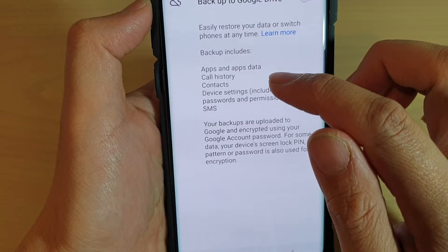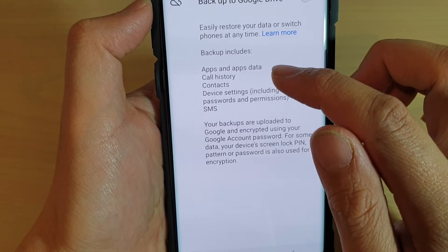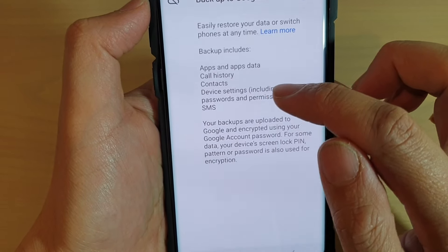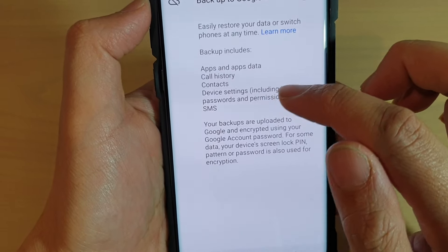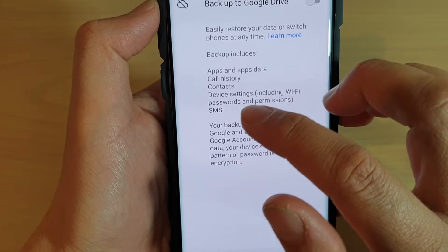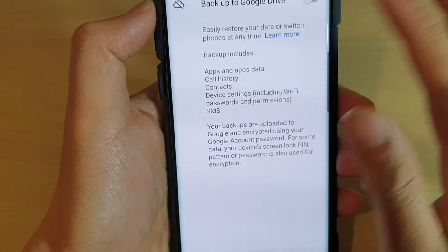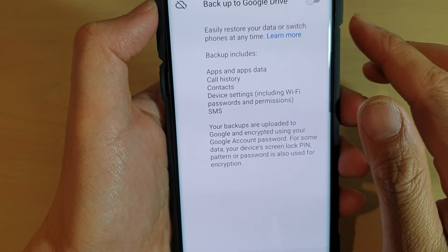That includes Apps and Apps data, Call History, Contacts, Device Settings, Passwords, and SMS. So all those data will be gone from your backup.